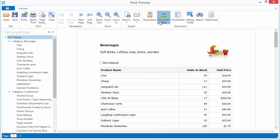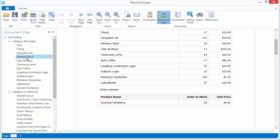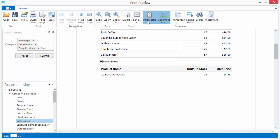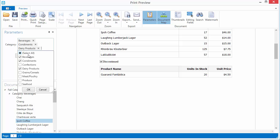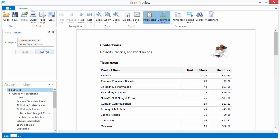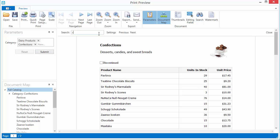The viewer also provides the document map for navigating throughout a document using bookmarks, the Parameters panel for editing report parameters, and the Search panel for locating required data.